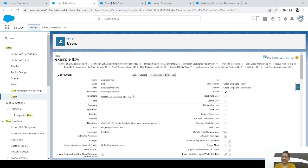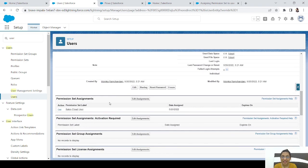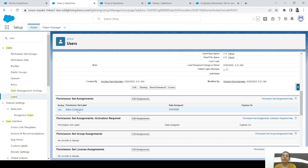The user is created. Let's check if the permission set was assigned. Scrolling down to the Permission Set Assignment section in the related tab, we can see the Sales Cloud permission set is already assigned to this user automatically. That's the example — a flow that assigns a permission set to a user whenever a new user is created. Hope you found this useful. See you in the next video!